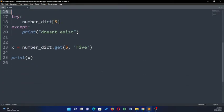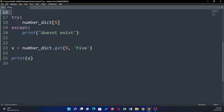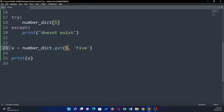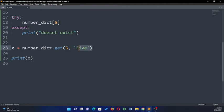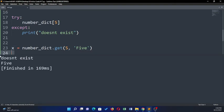For example, here my dictionary is called number_dict. Now I'll try to get five. If five does not exist, I would like it to give me back this value 'five'. If it exists, then it should give me the actual value, but since five does not exist it's going to give me back 'five' which is going to be stored in x and I'm going to print it out. So if I run it you can see that it gave me back five.